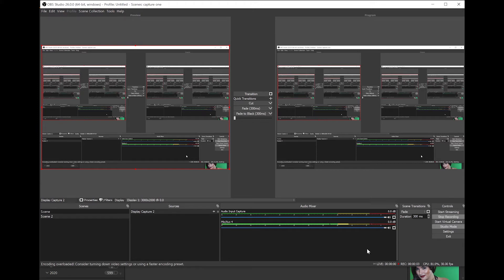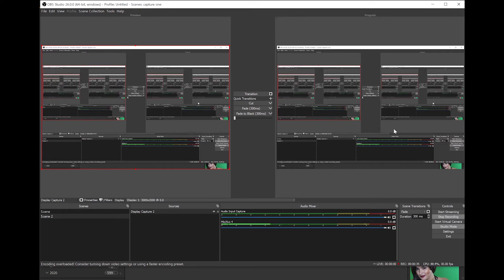Good afternoon everyone, Rev Jock here. This is just a quick tutorial for anyone who's having problems with Capture One. I recently switched from Fuji to Nikon, and also from Photoshop to Capture One, although I still use Photoshop. The problem I was having when trying to shoot tethered was that I was unable to access full screen mode.